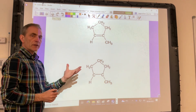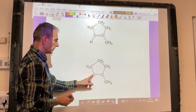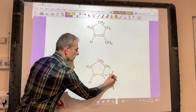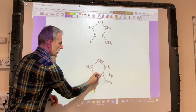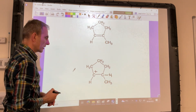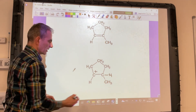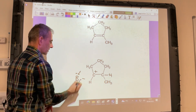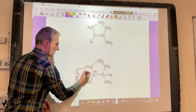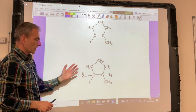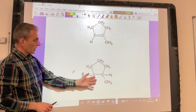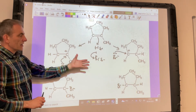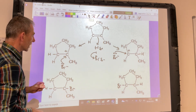Now looking at it the other way around — instead of putting the hydrogen on that carbon, we put it on this one, which means the positive charge ends up on the other carbon. Drawing the bromide ion over here and doing the same thing gives us the second product. So there are both pathways shown together on one slide.